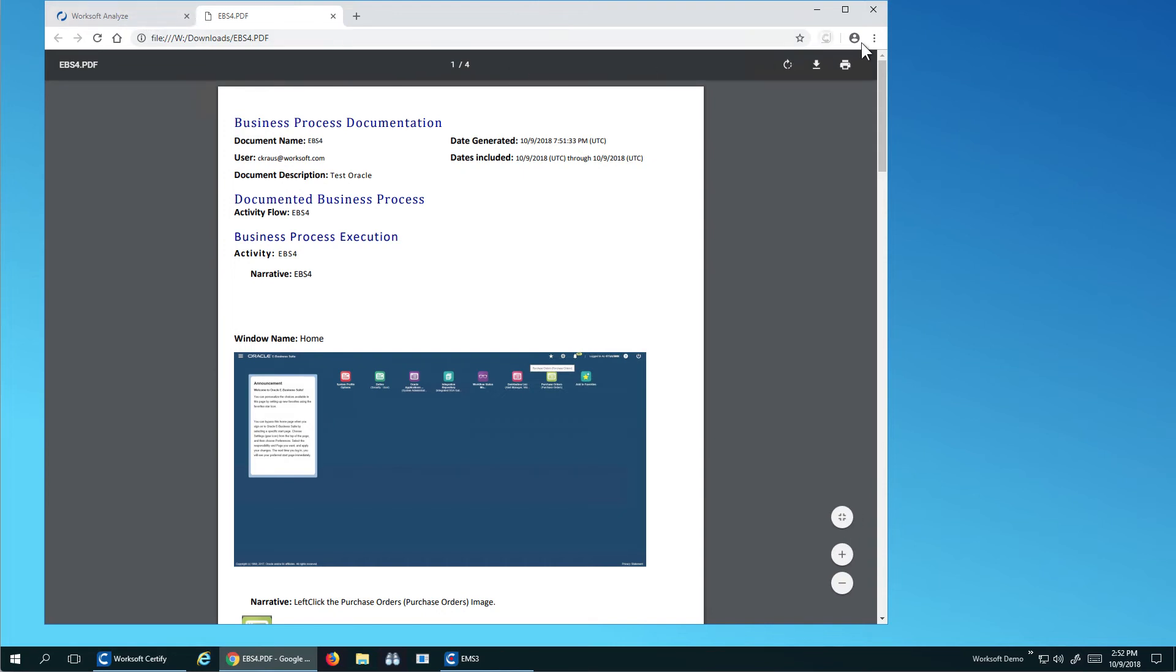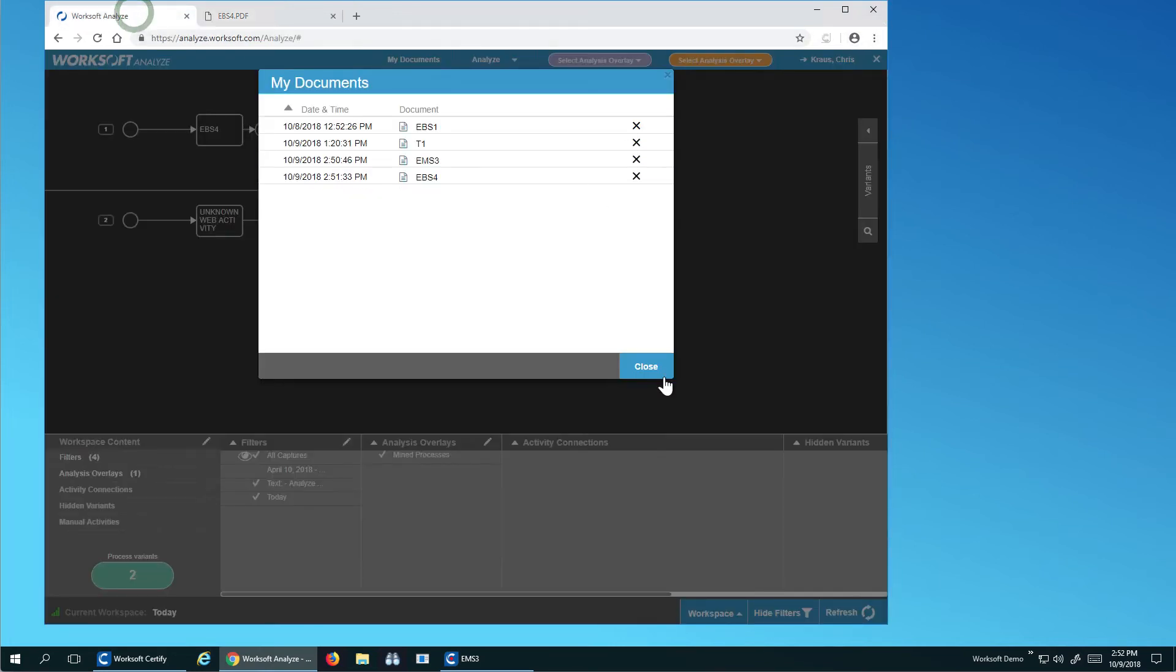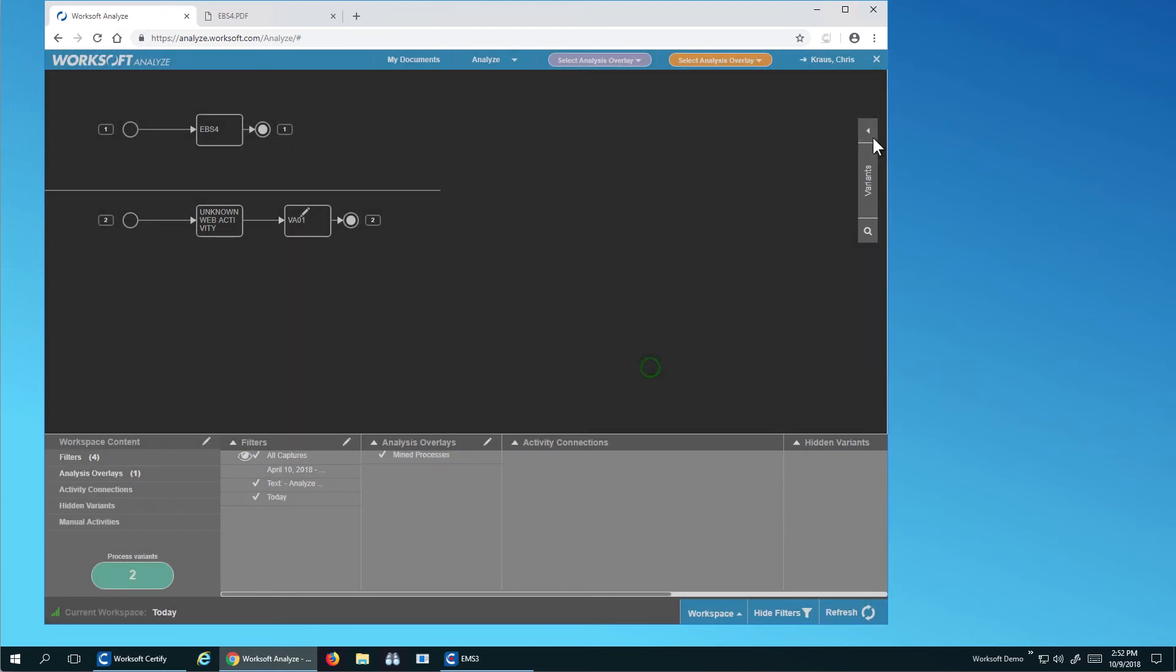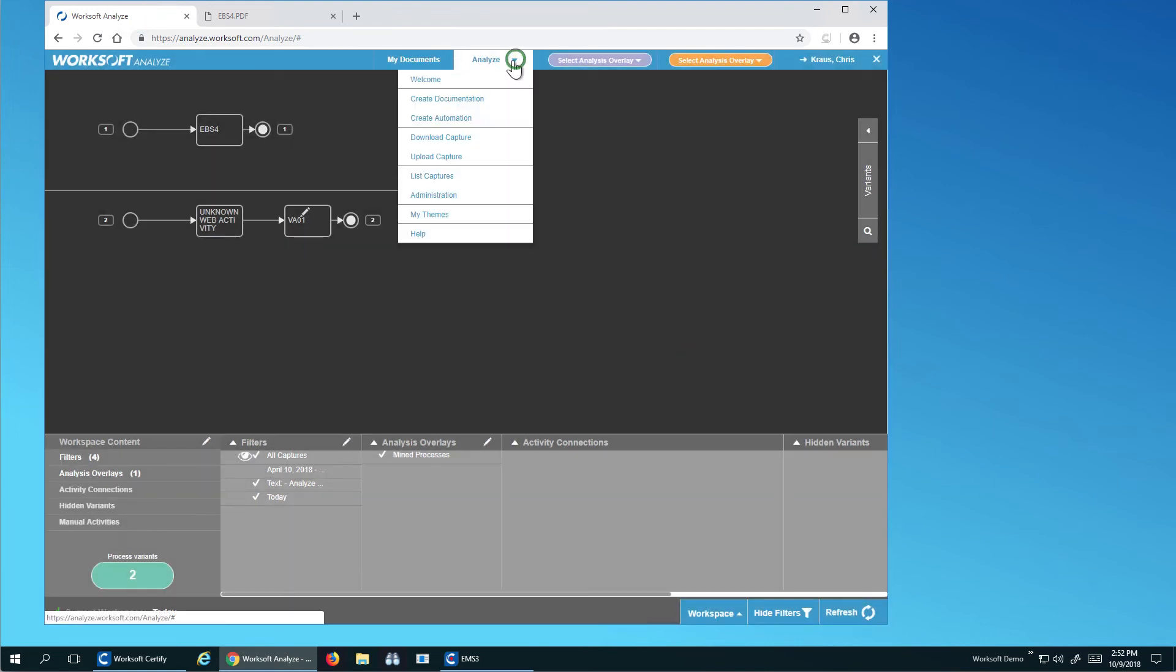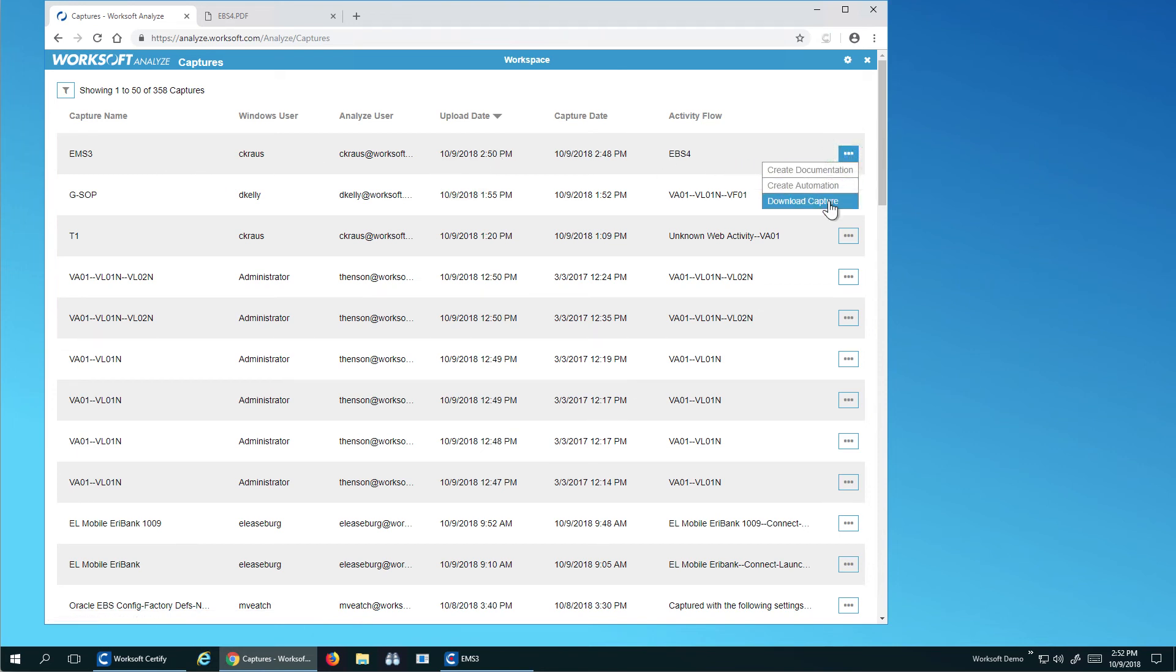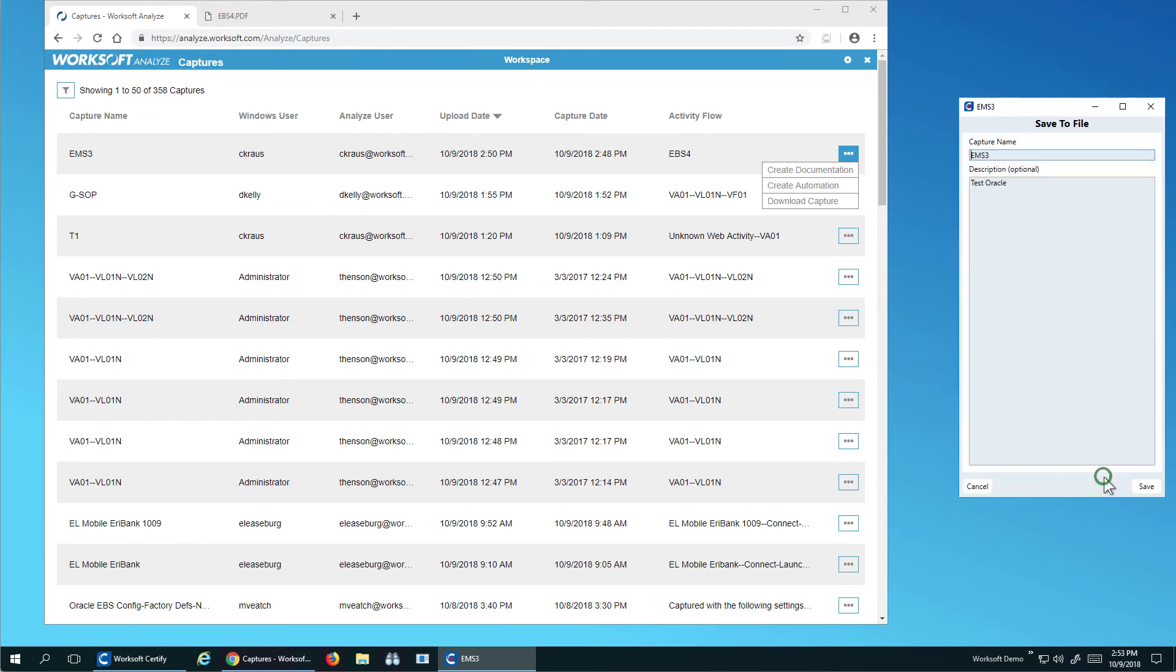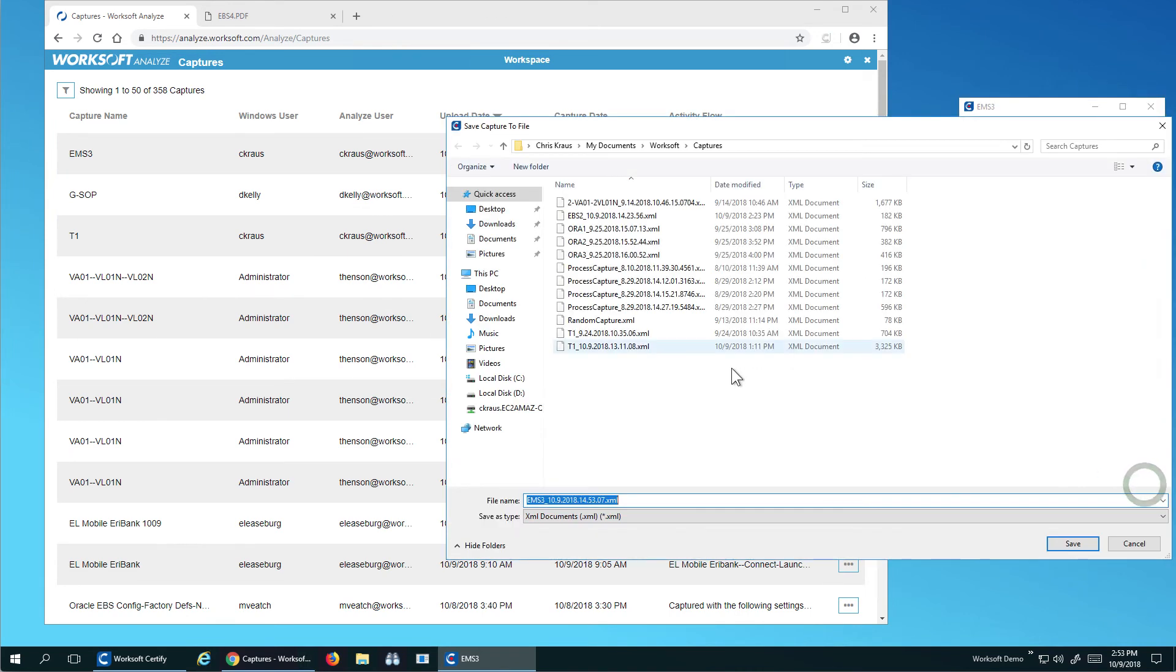So I can do this a couple ways. I can actually come over here into my capture list and I can say, here's my activity flow. What I'm going to do is I can create automation, download the capture. I can do from here or I can come to my capture and just click save. So I've got several ways to save this to disk.